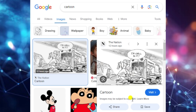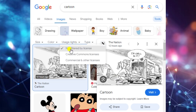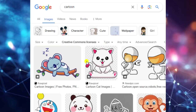So how can we use Google Images without copyright issues? First of all, select 'Tools' and then 'Usage Rights.' There are three options: not filtered by license, Creative Commons license, and commercial and other licenses. If we select the second option, Creative Commons license, different images related to our search will appear.